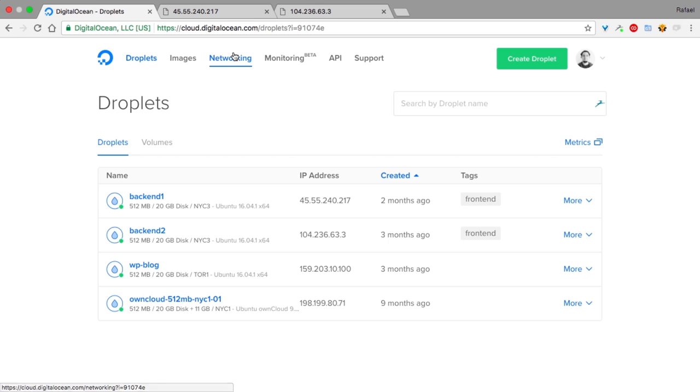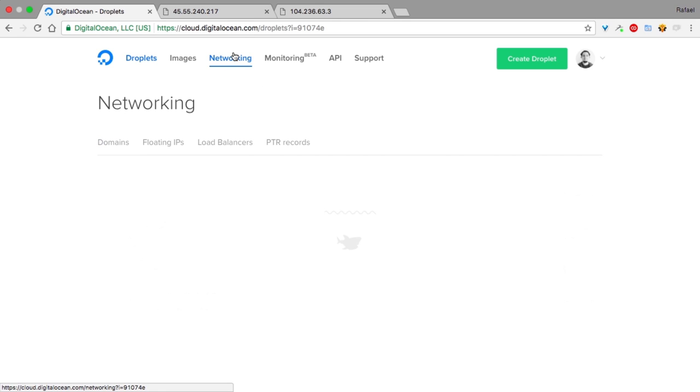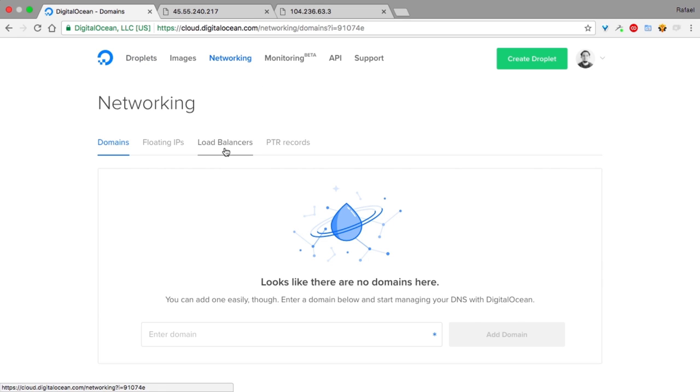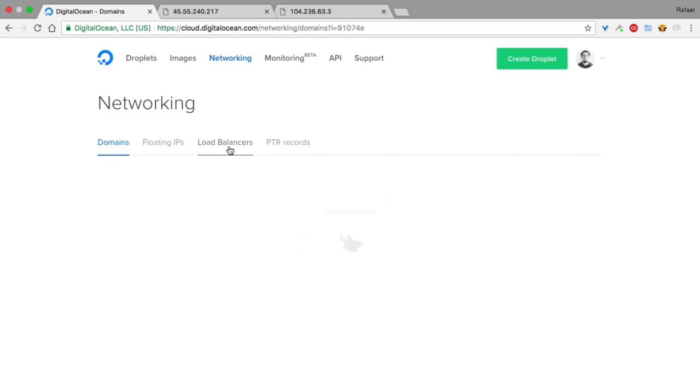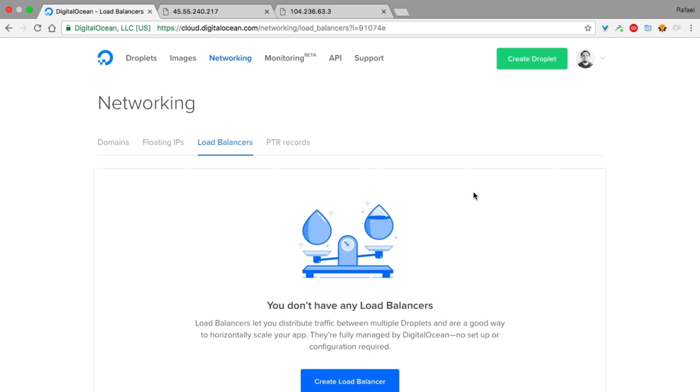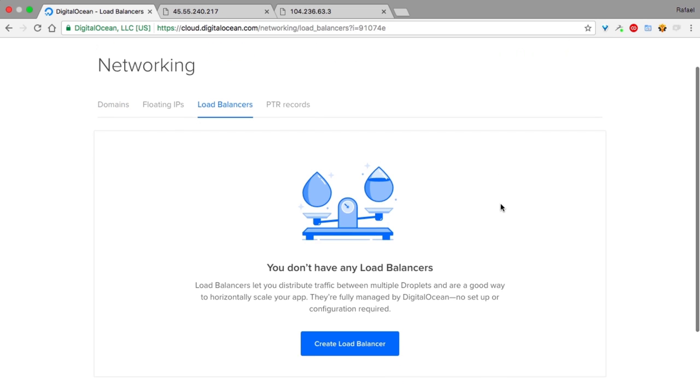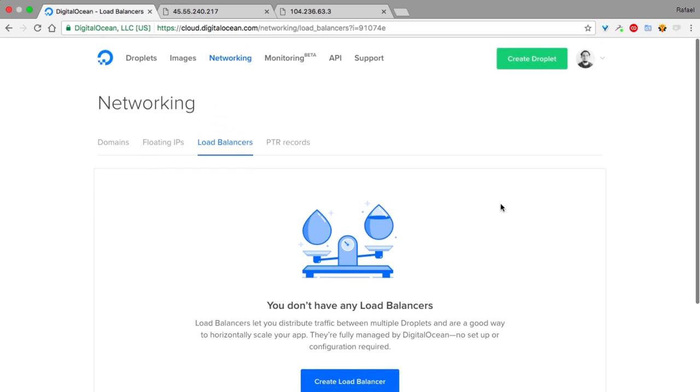We start by going to the Networking tab and clicking Load Balancers. As you can see, I do not have a load balancer created yet, so let's create one.